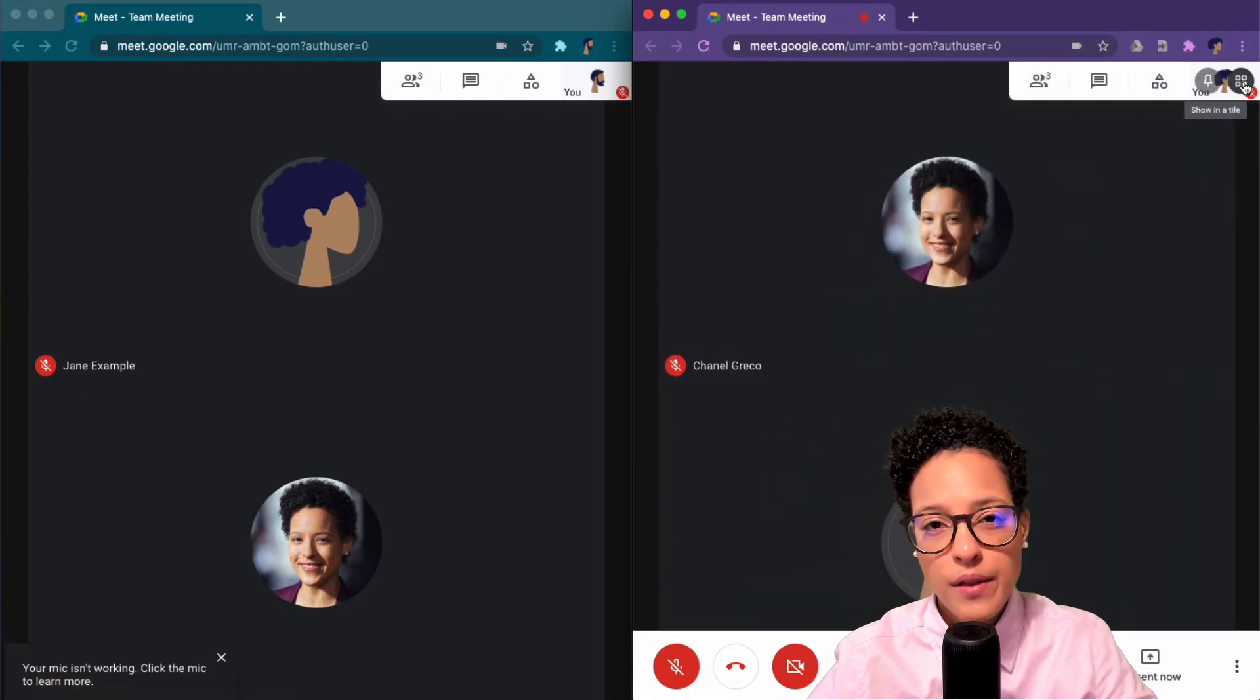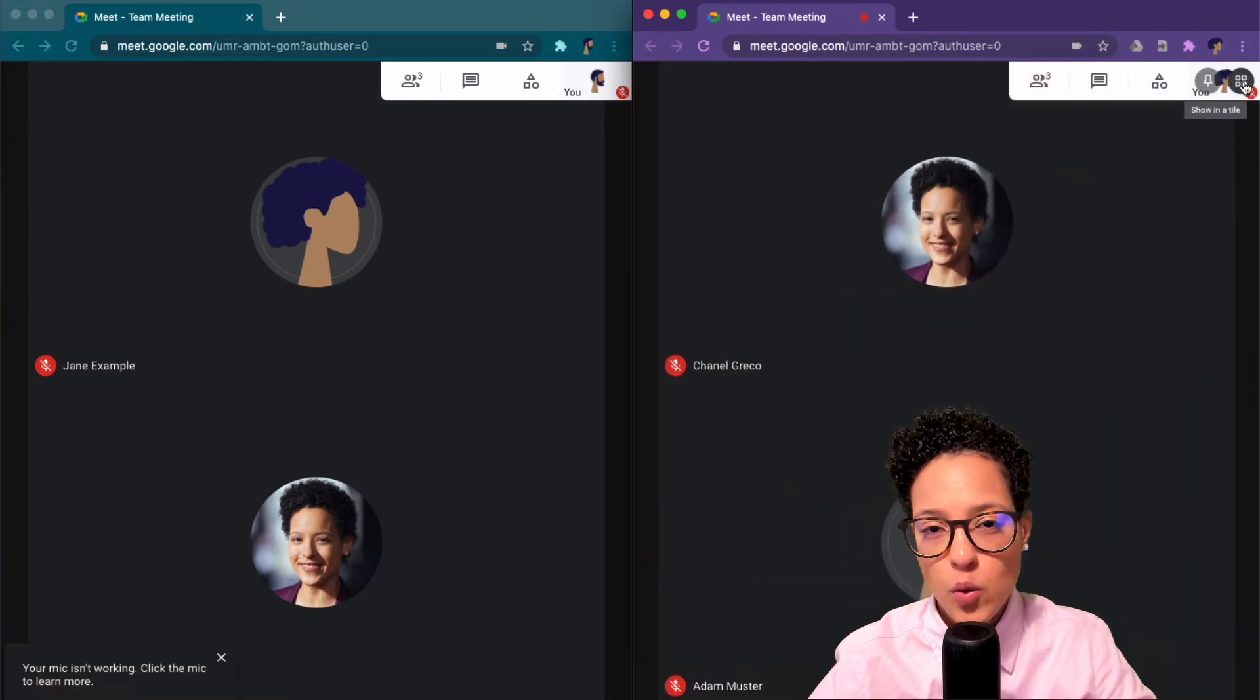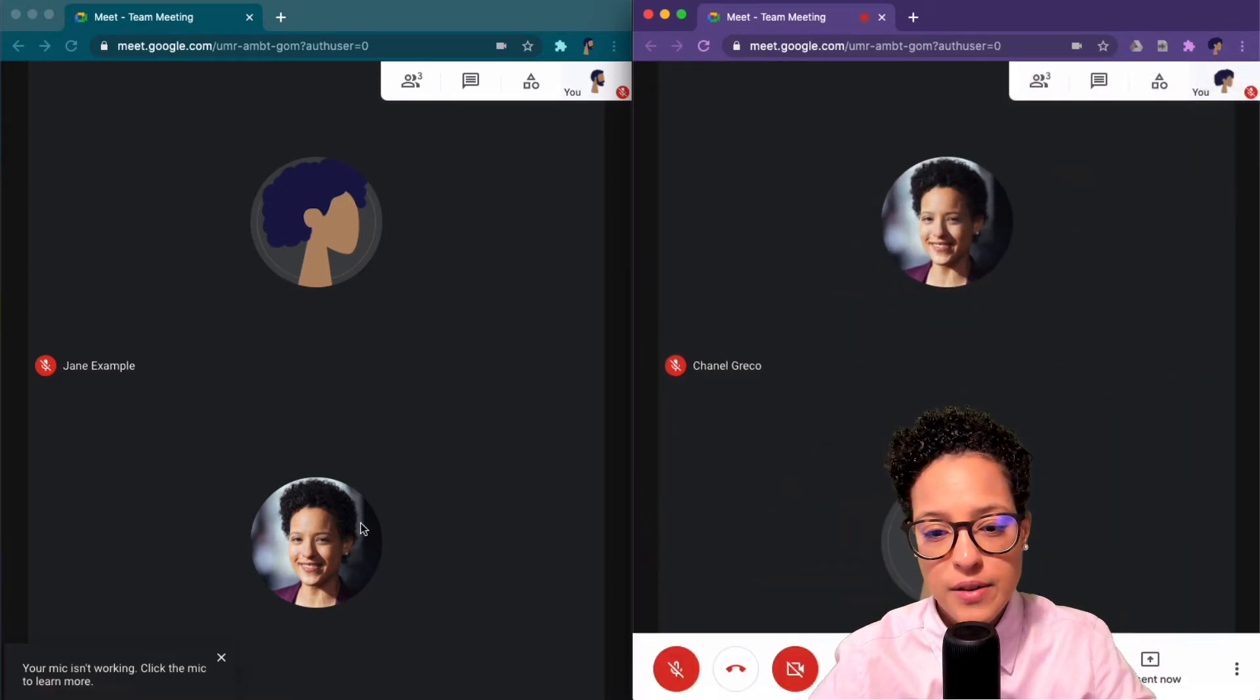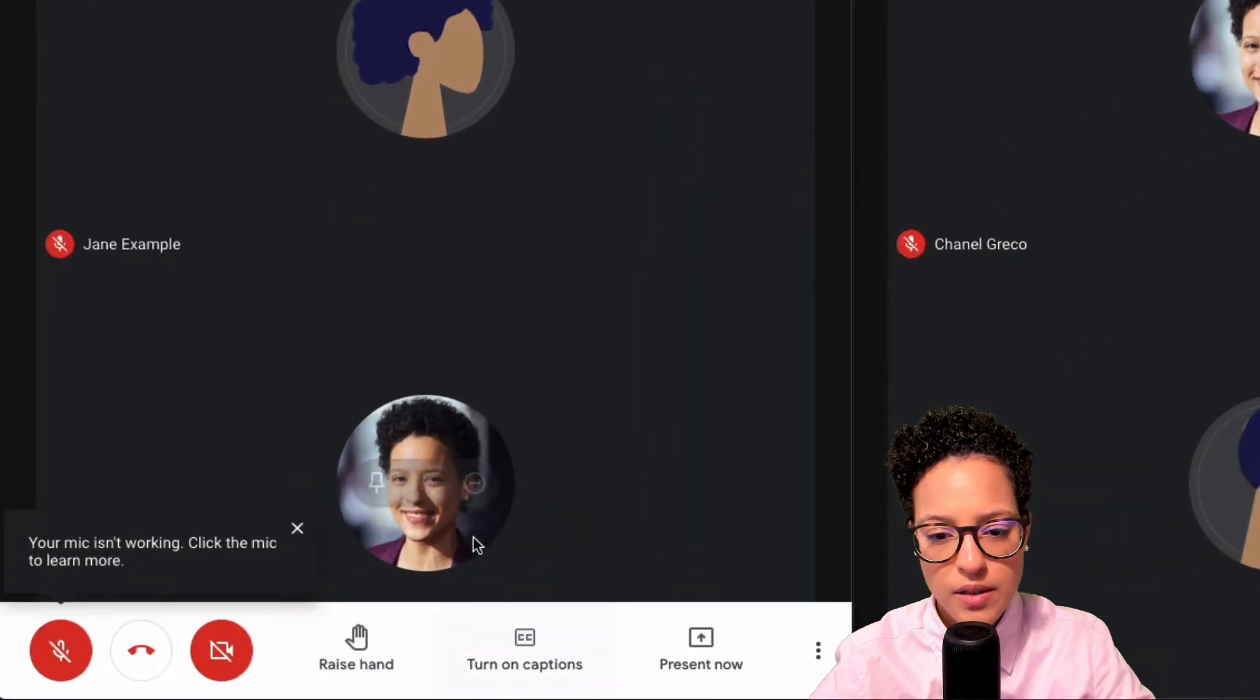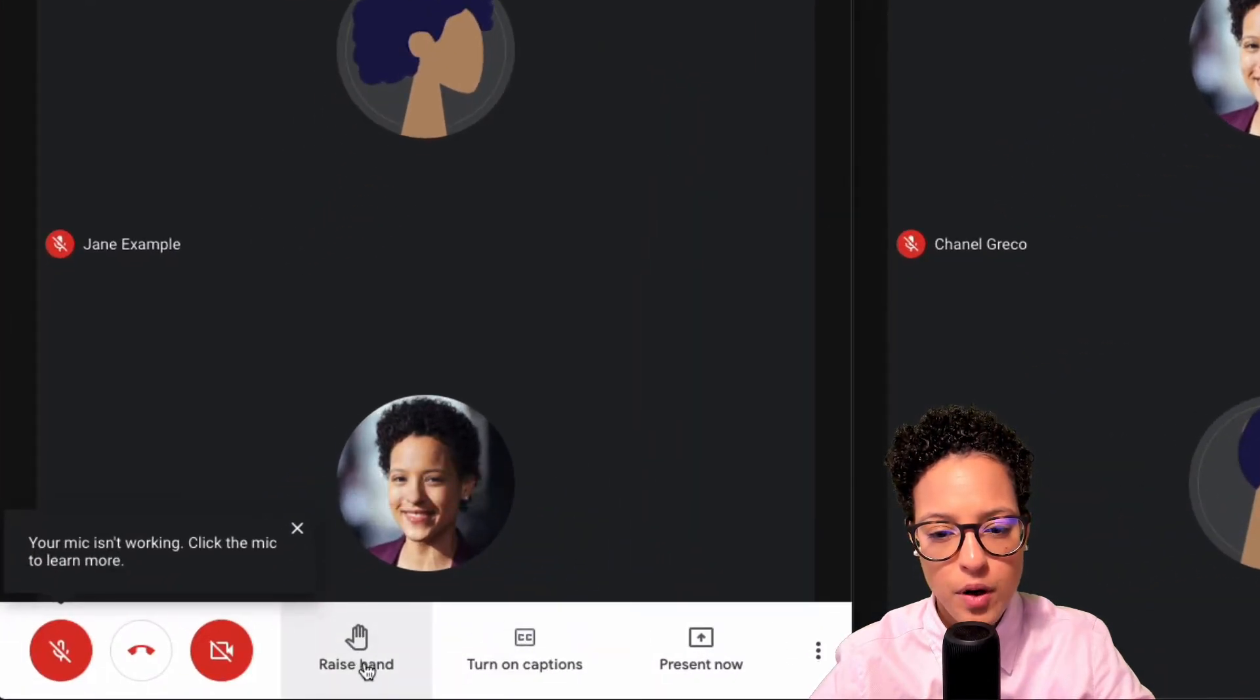So how is it when the participants raise their hand? Well here you go, let's hover over the bottom part of the window and click on raise hand.